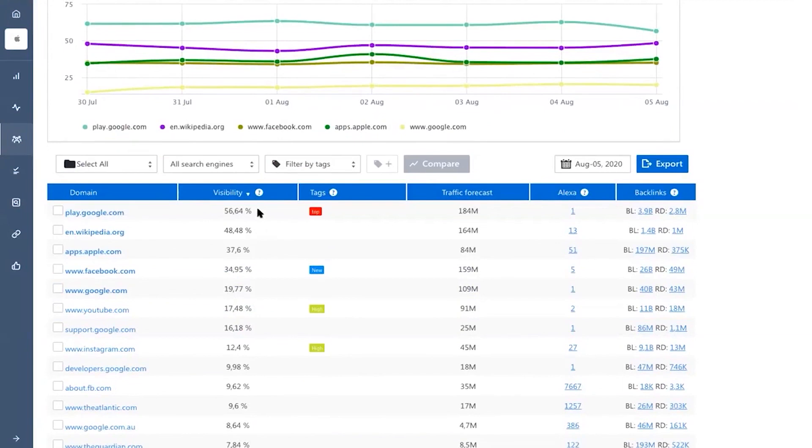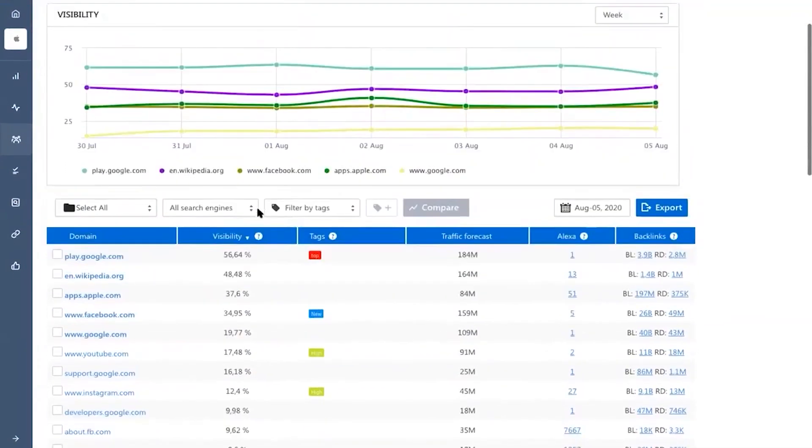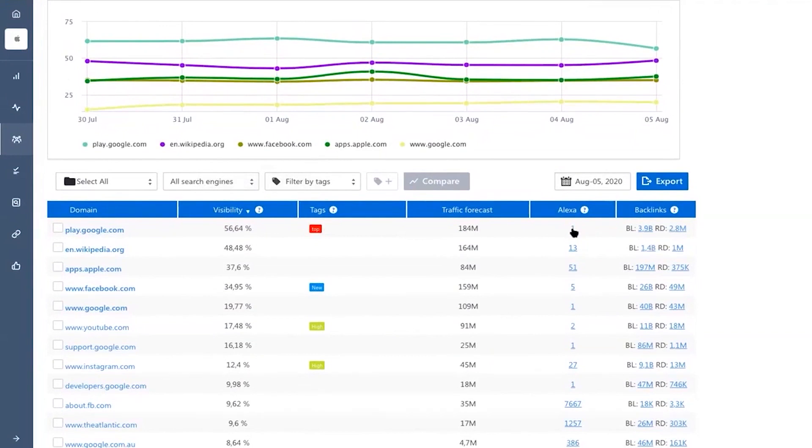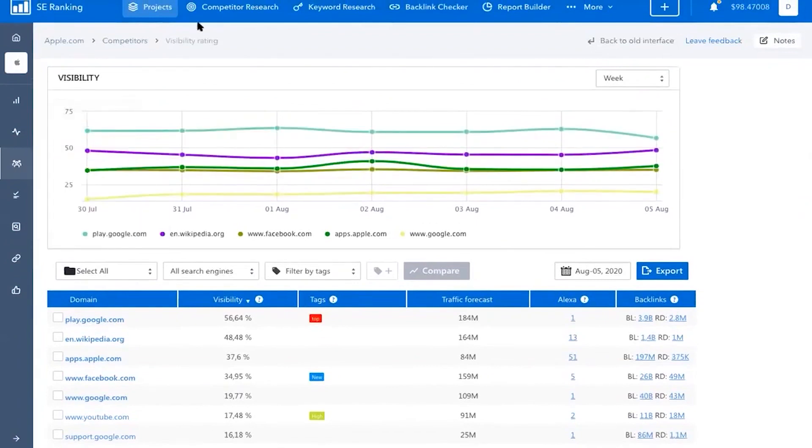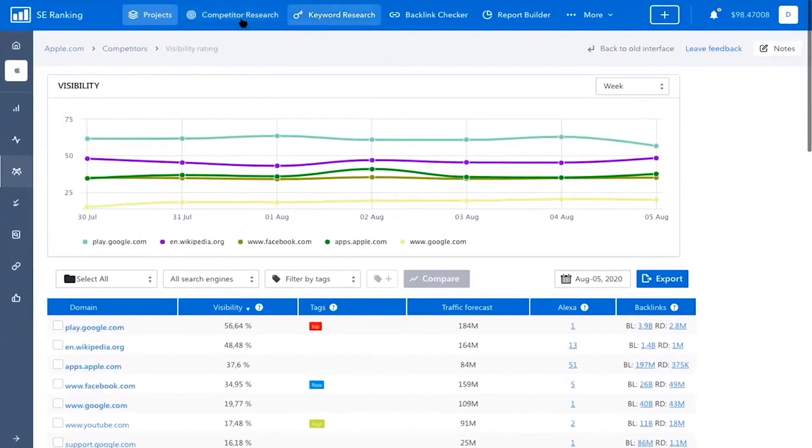The SE Ranking's agency pack further enhances customer retention rates with features like unlimited SEO reporting and automated comprehensive reports delivered directly to your clients' inboxes. The white label feature lets you customize the SE Ranking platform with your agency's branding and sharing a personalized client experience.